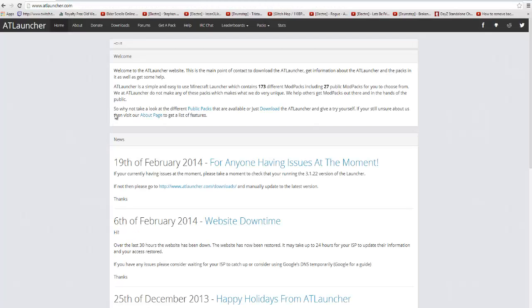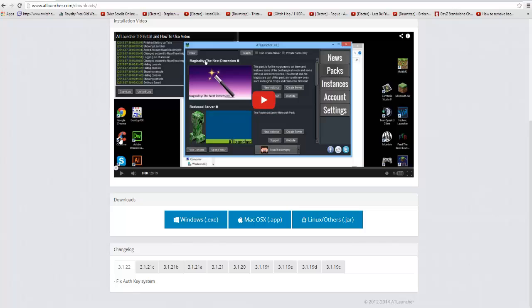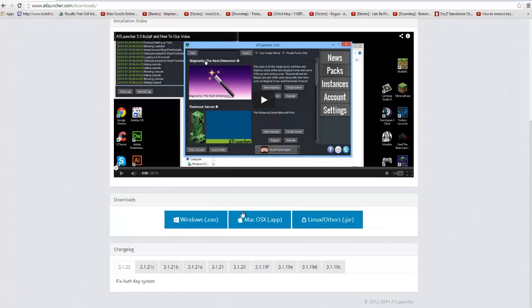You click AT Launcher and this is the home page. You want to click downloads and scroll down and then you've got the downloads. You've got Windows, Mac, Linux. I'm obviously Windows so I click Windows and then install it, follow what it says and you should be good.